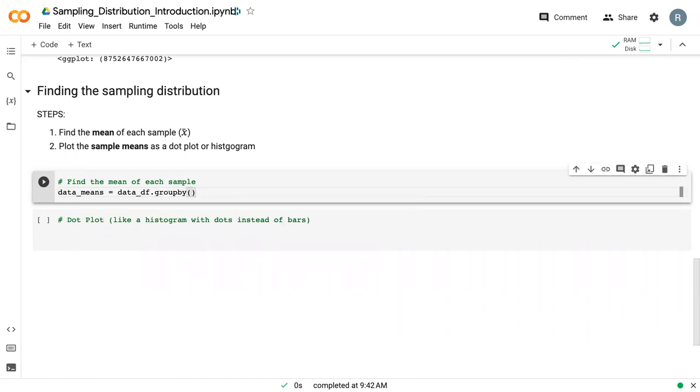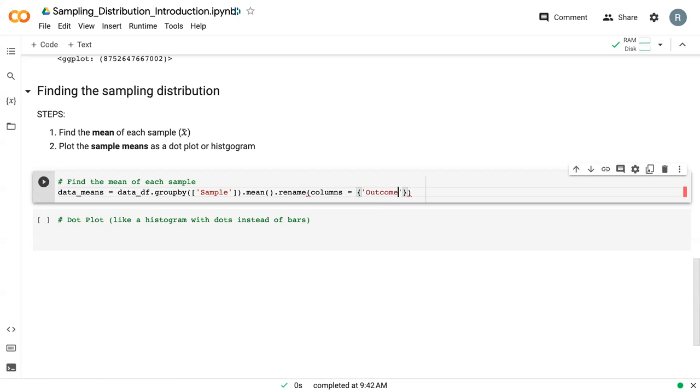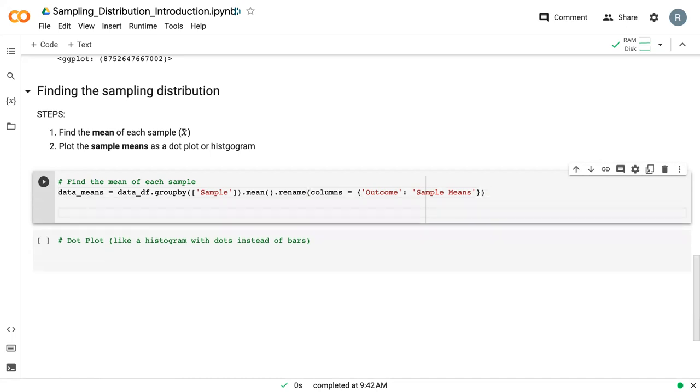And we are going to use a group by function. So we want to group by sample. So we want to group. First, we're going to group by sample. Then we're going to take the mean of each of those rows in the now grouped sample. And then we're going to tag on a rename function. So here, we just will rename our outcome column to sample means, which just is a little bit more descriptive because it will no longer be the outcome. It'll be the means of the outcome. So we can print that.